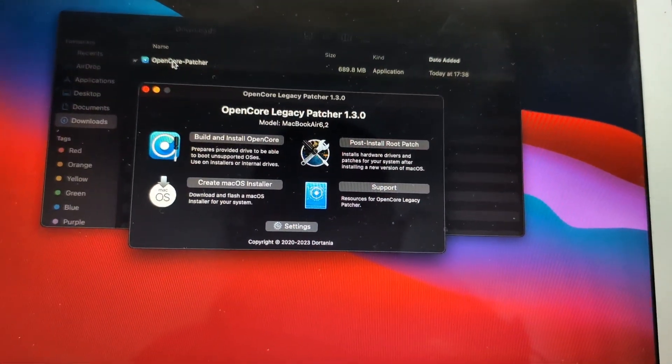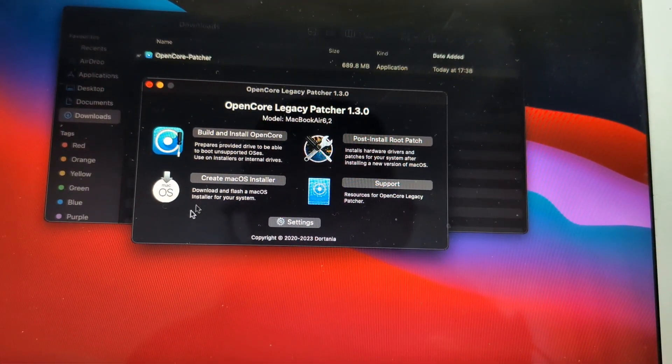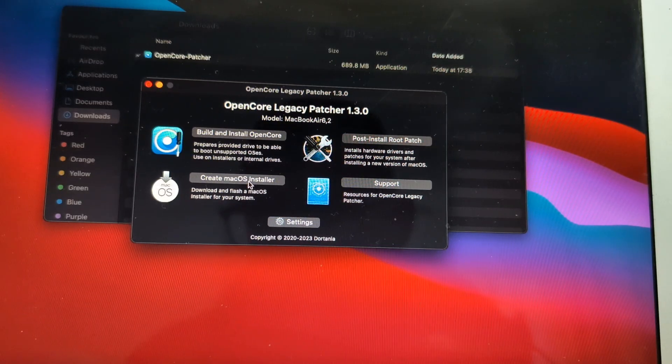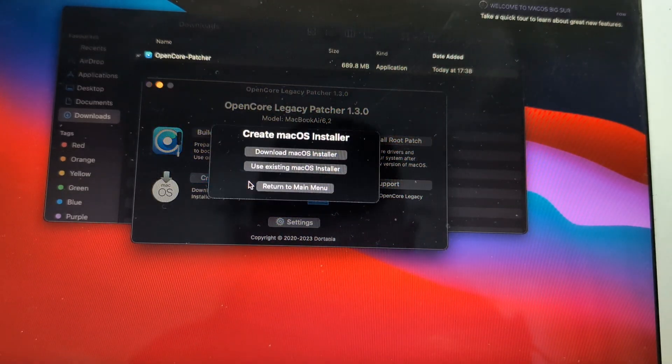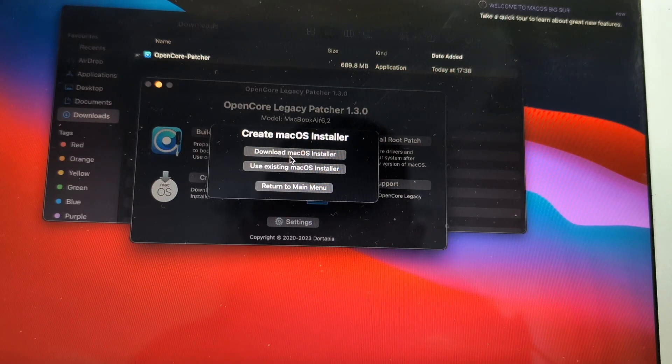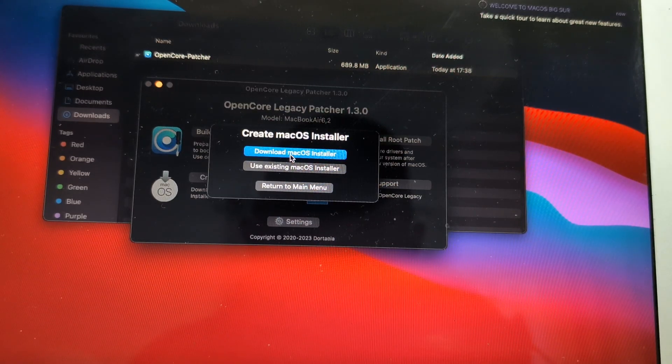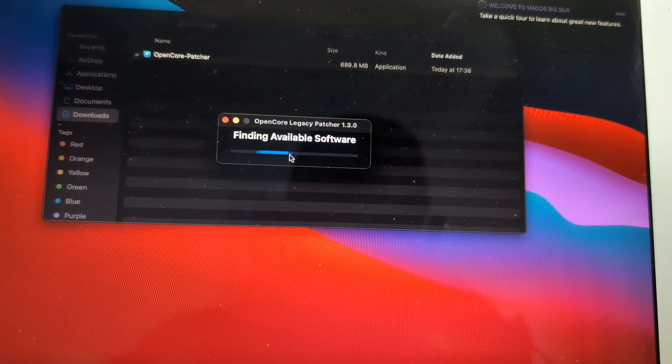And now we will actually select create macOS installer, and it will be the first option: download macOS.